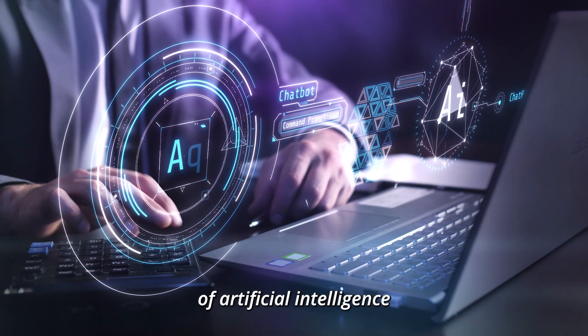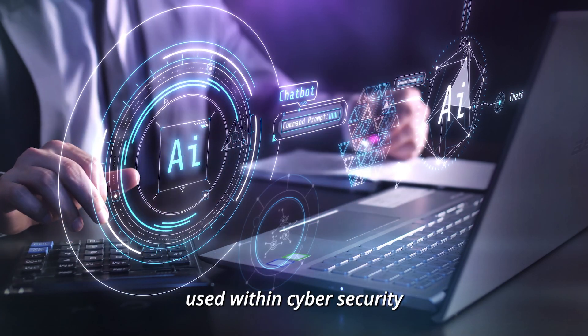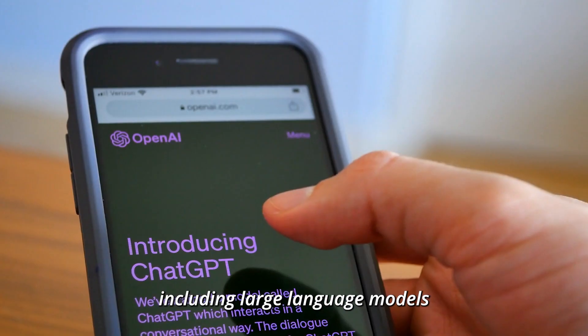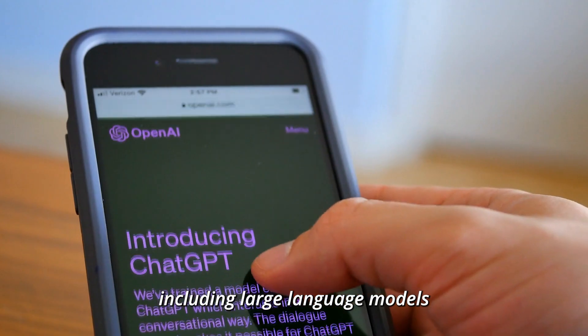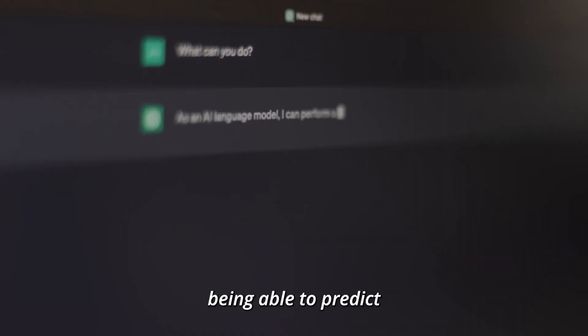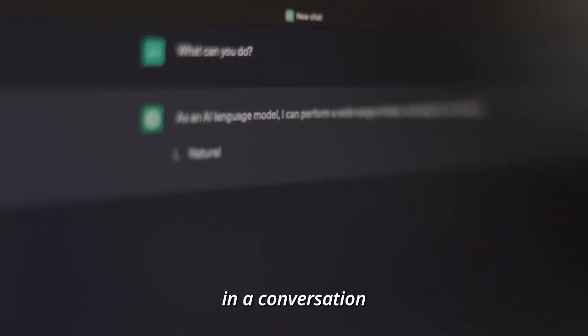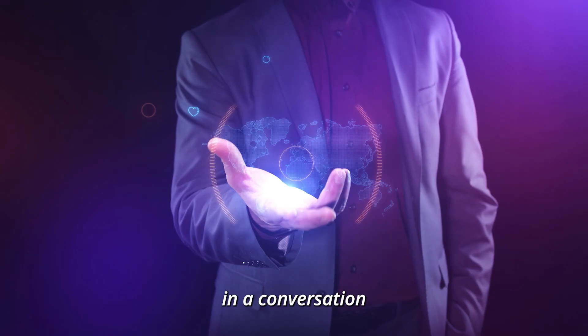There's lots of different forms of artificial intelligence used within cybersecurity including large language models. They're essentially a machine being able to predict what word should come next in a conversation.